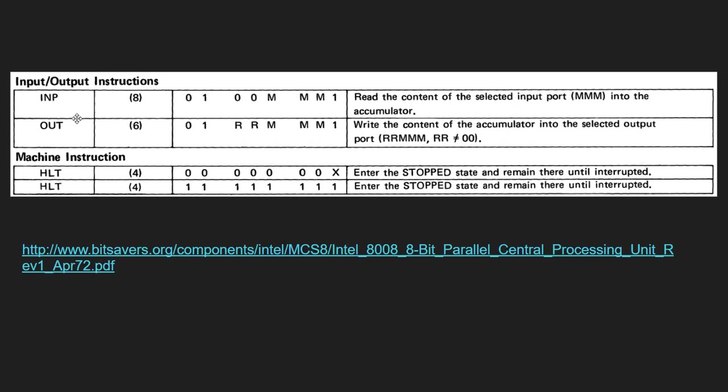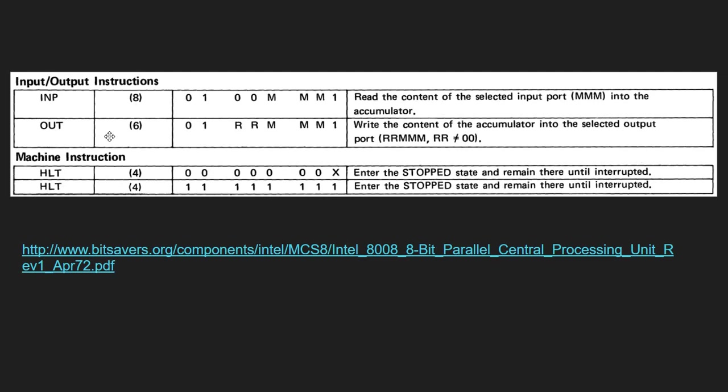I've also included here the input and output instructions. As you can see, there are only two such instructions. For example, the input instruction allows reading the content of the selected input port into the accumulator. And this other instruction, write the content of the accumulator into the selected output port. So in both cases, the accumulator is involved. The CPU also supports HALT, and there are actually two opcodes for the HALT instruction. And the CPU will remain halted until an interrupt is received.